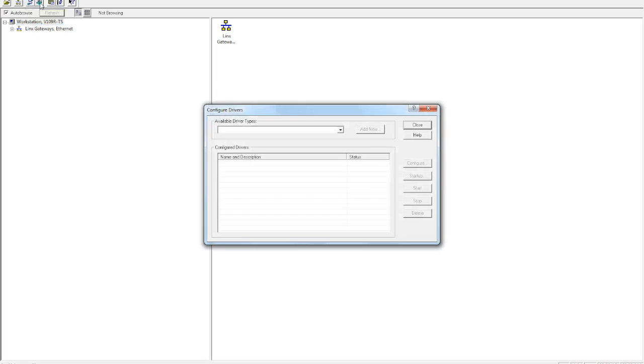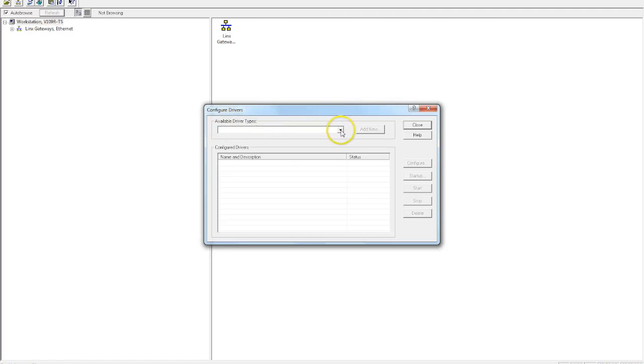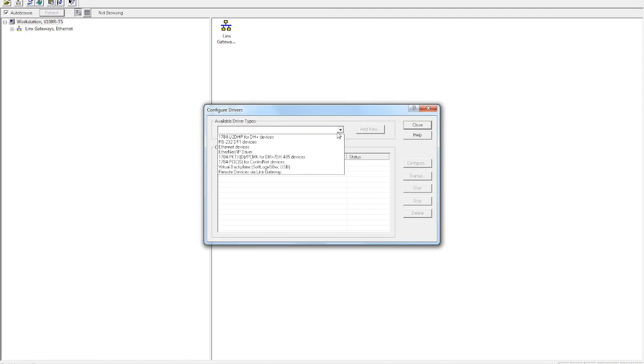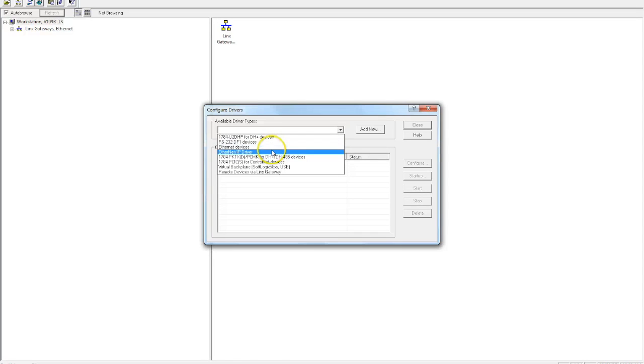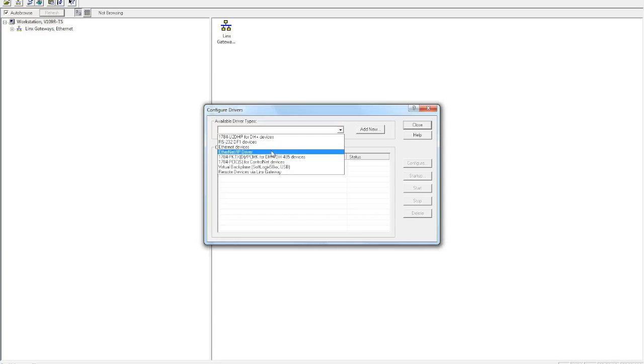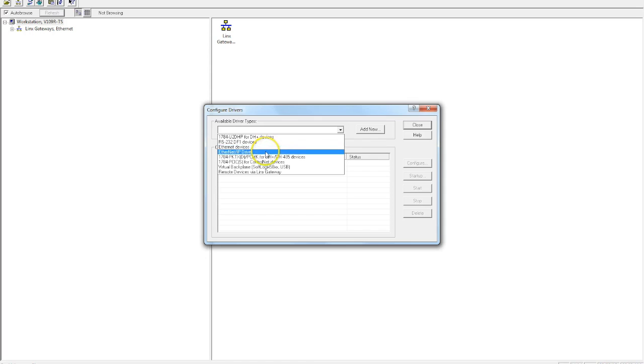Click on it, and it says Available Driver Types. So what we want to do is we want to click on this icon here and drag it down. Now you can see here that there are two Ethernet options here. We have Ethernet Devices and Ethernet IP Driver. This is the one that we use the most in my classroom until we start working on our final projects and we use Ethernet Devices. So we're going to go ahead and start off with Ethernet IP Drivers.